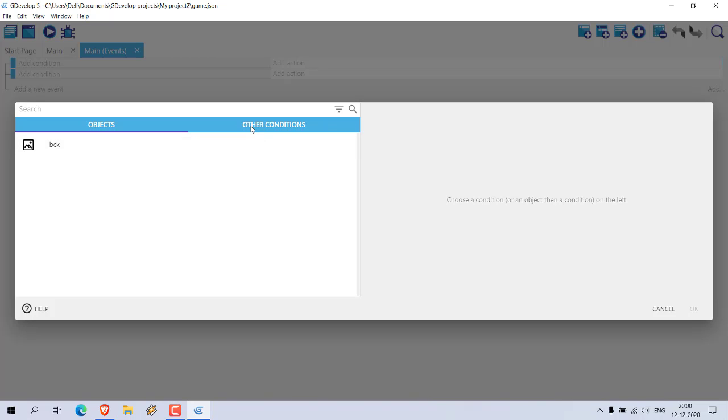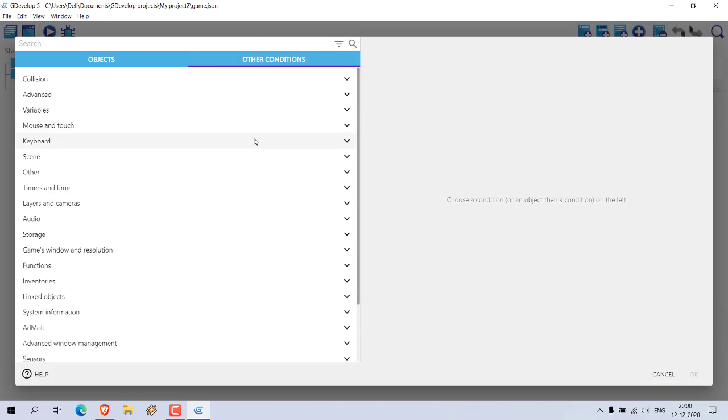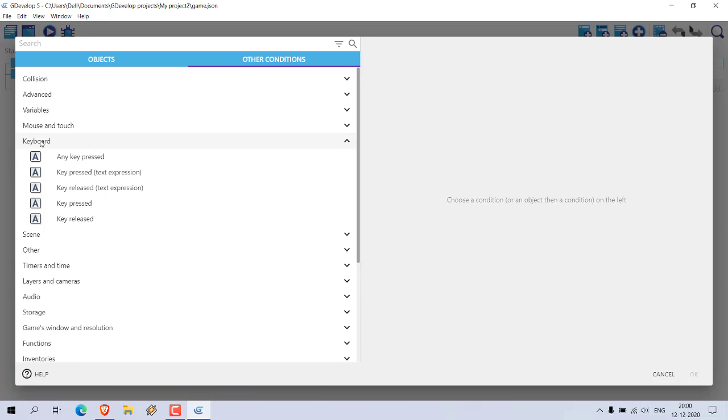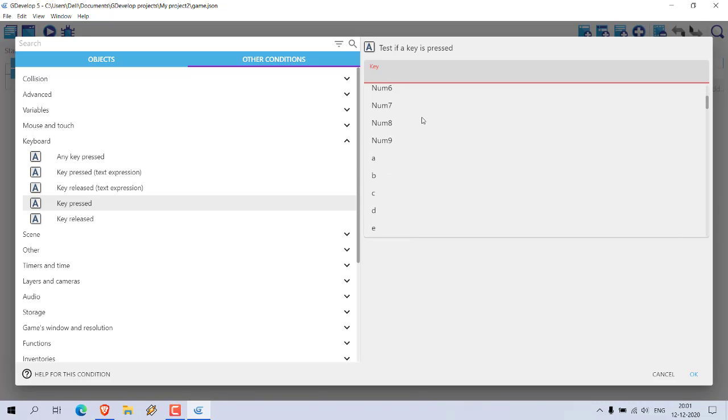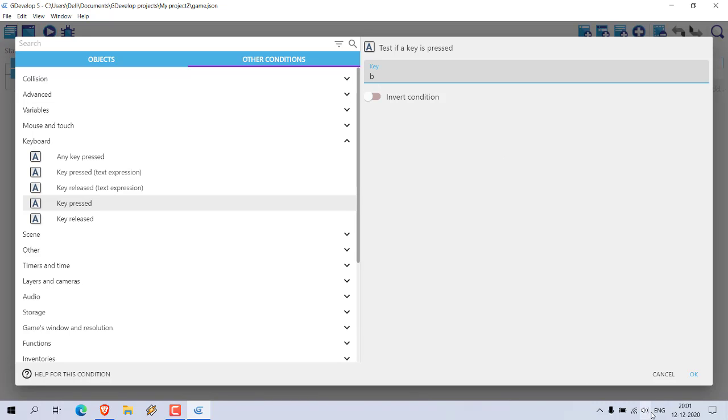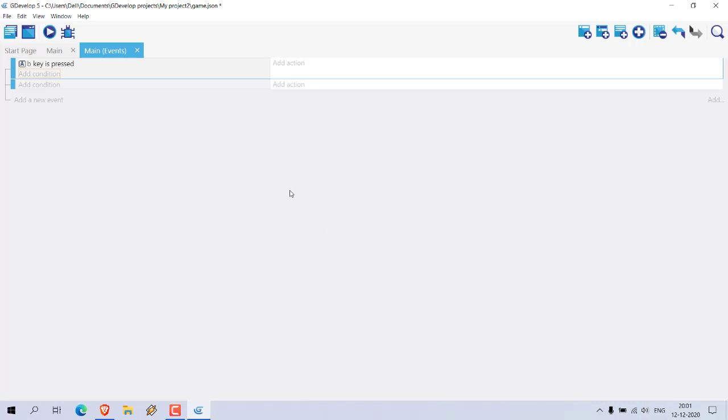So we go to events, right, then we add condition. Here you can see keyboard key pressed. Now here we have to check for that key, let's say B for background change key, click on okay.